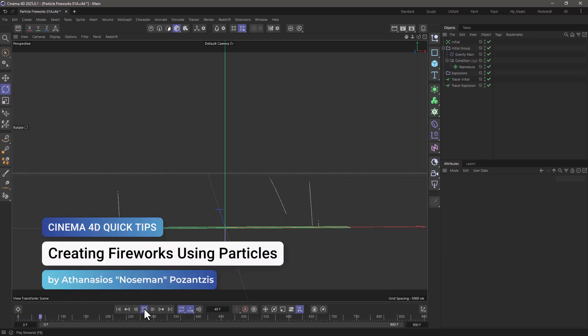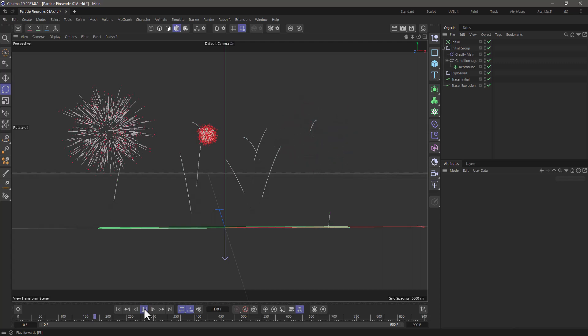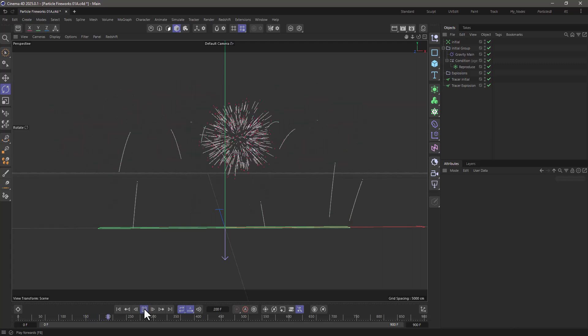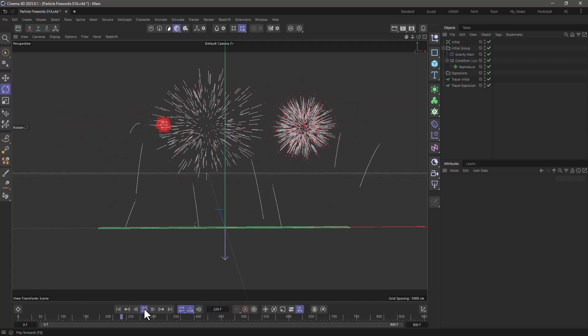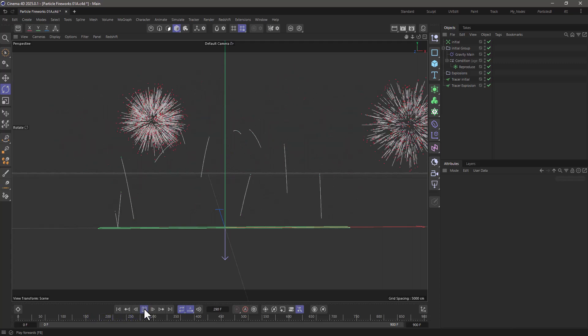Hello, this is Nose Man from the Maxon training team, and in today's quick tip, I'm going to show you how to make simple fireworks using Cinema 4D's new particle system.